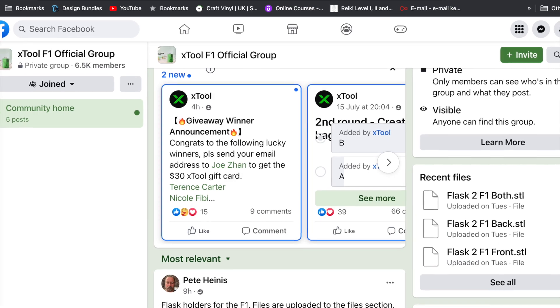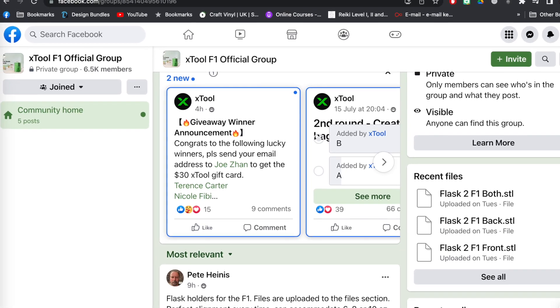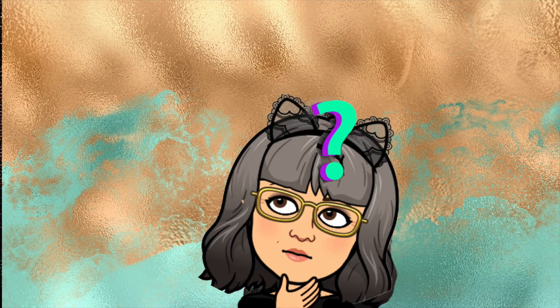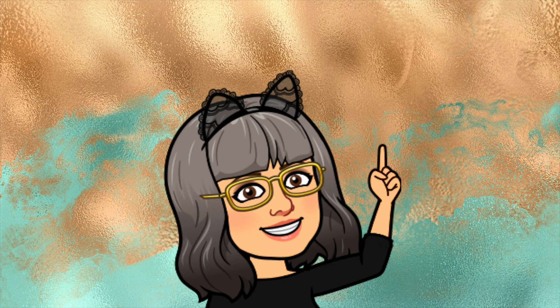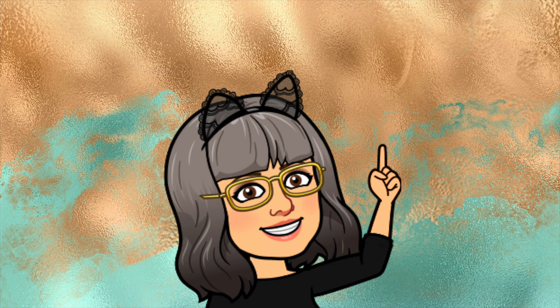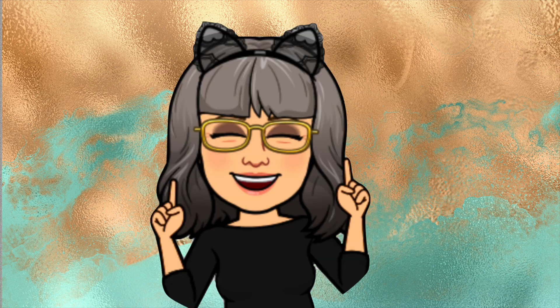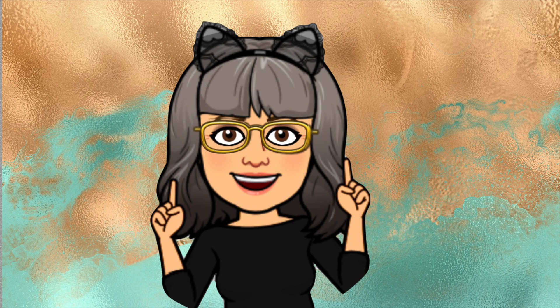I belong to a few F1 user groups on social media and in one of them someone asked a question about engraving a waveform. Now that was something that I'd never thought of doing and I do have a sound file that is quite precious to me, so I'm going to try engraving it onto a stainless steel pendant.